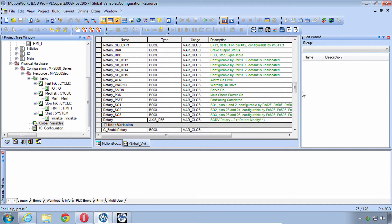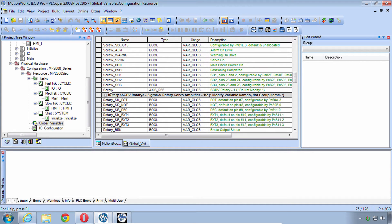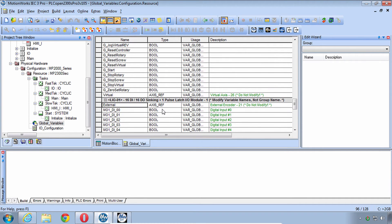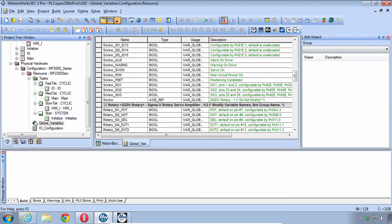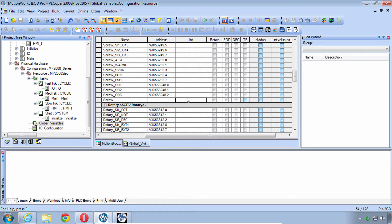These exist because the hardware configuration creates an axisRef with that same name. So we got a rotary axisRef, a screw axisRef, a virtual, and the external. Four axisRef variables. While these variables are automatically created, you'll notice that they are not automatically initialized. The initial value is not given, and that's because these are structures which could have multiple elements.